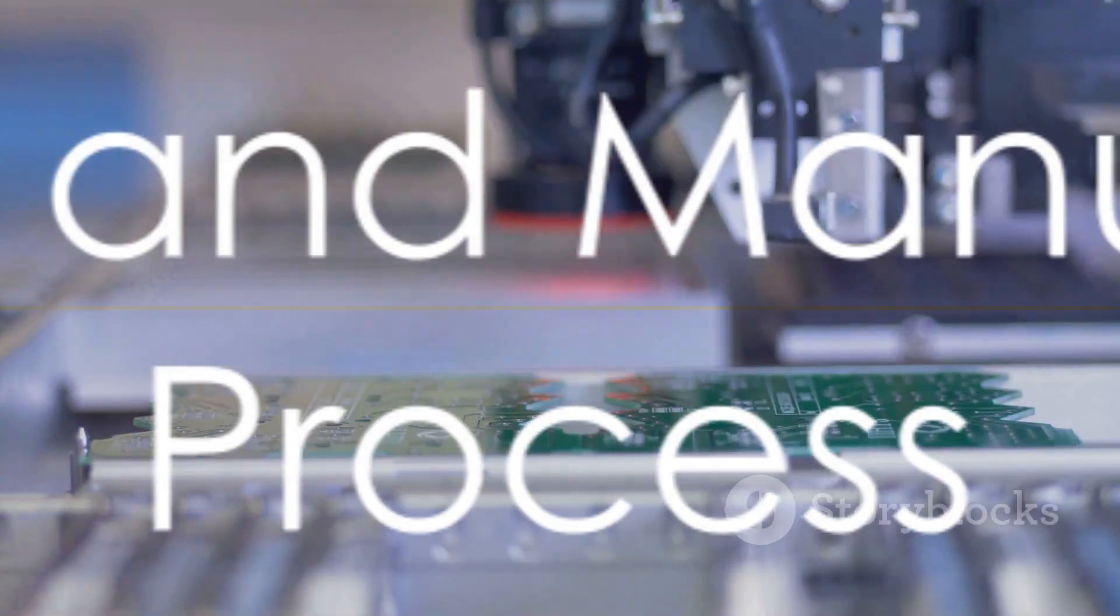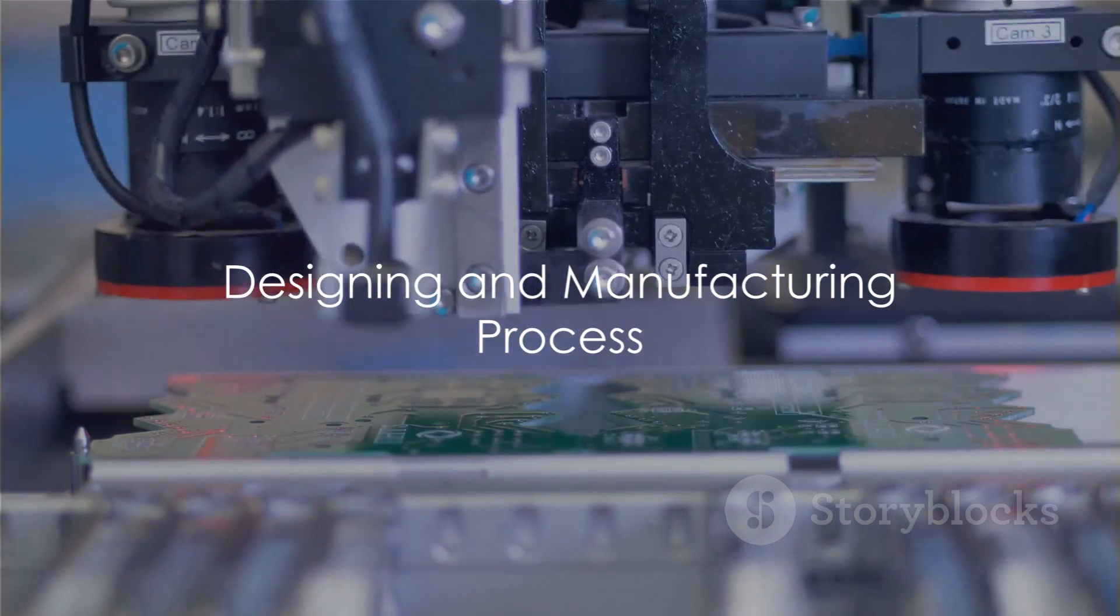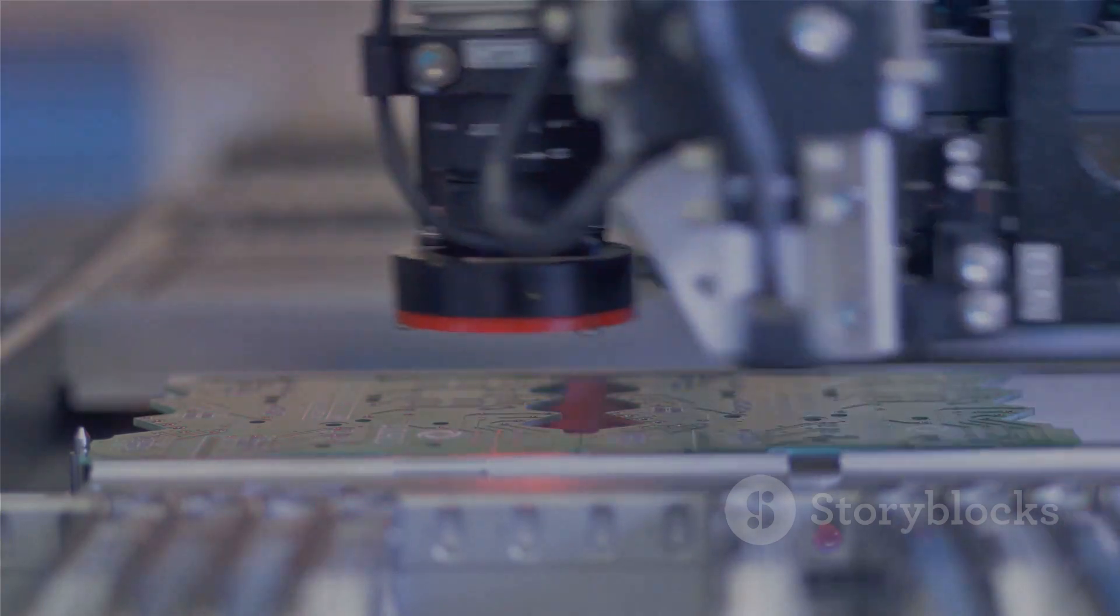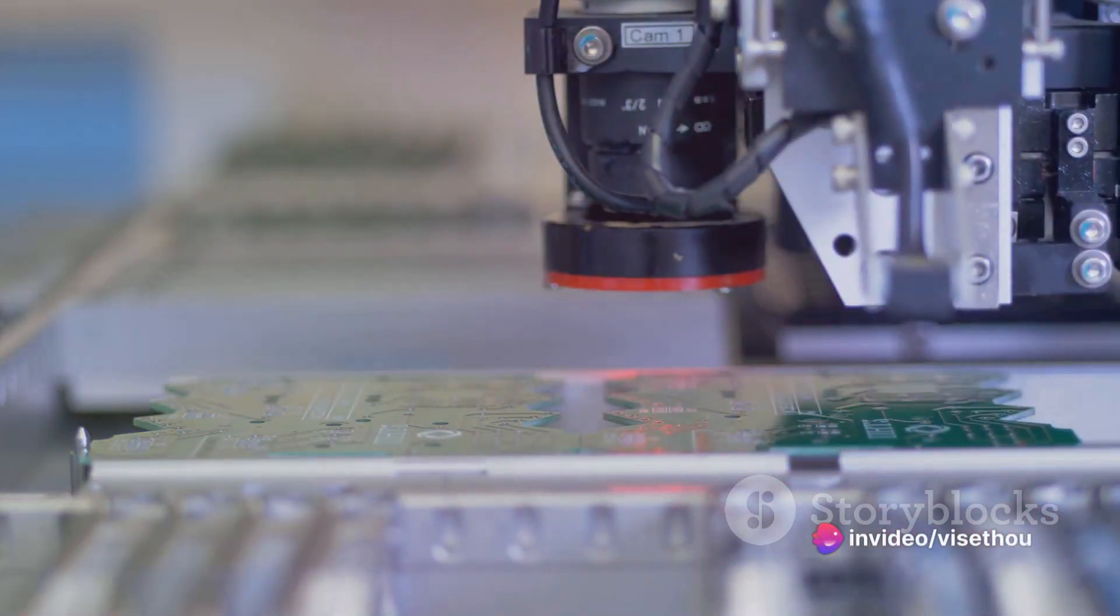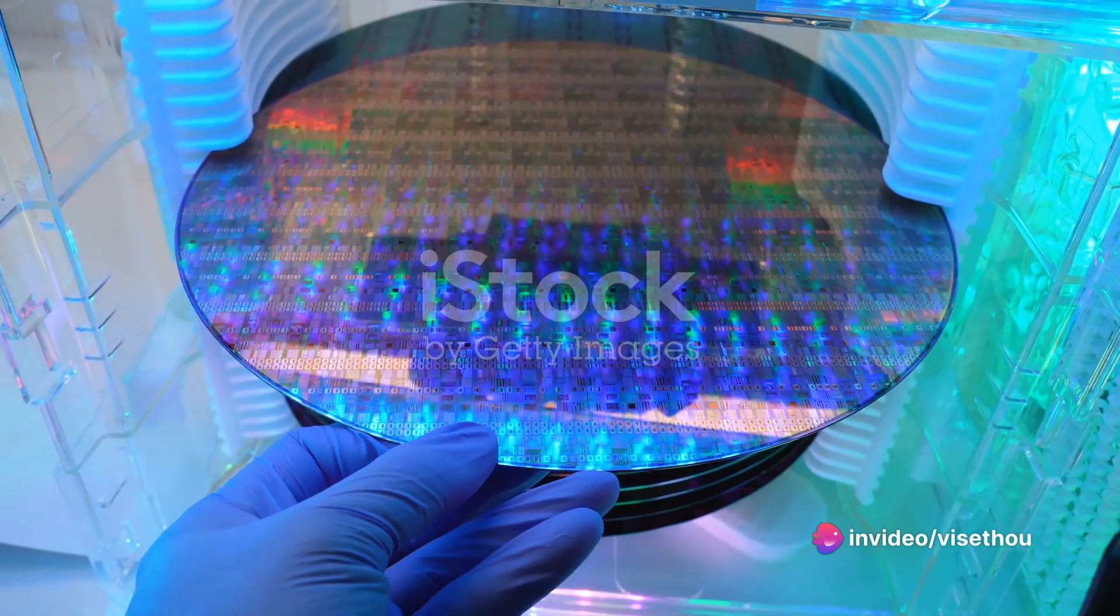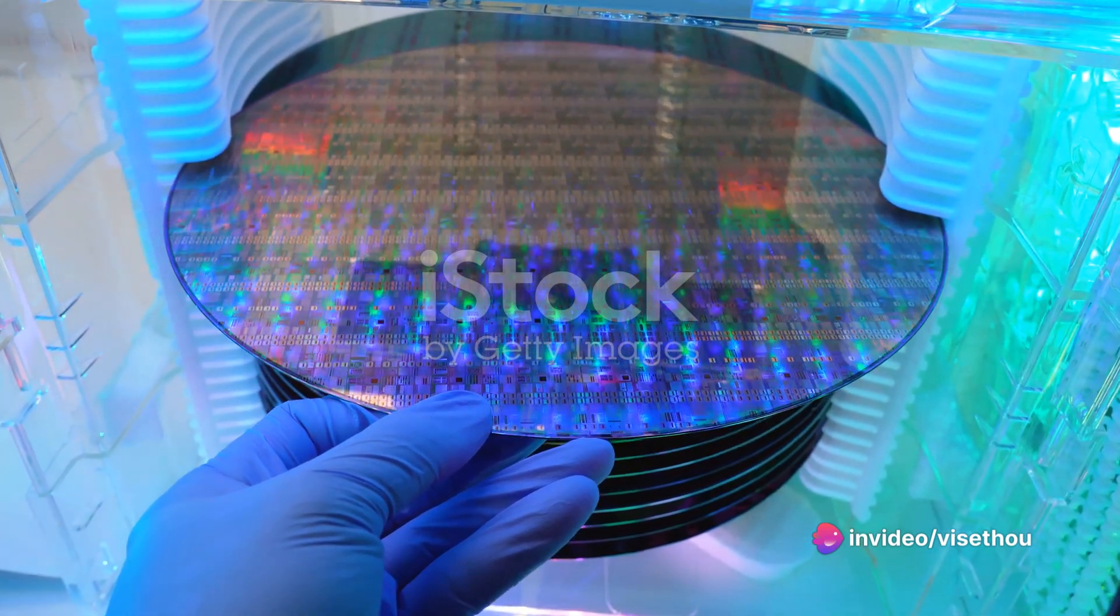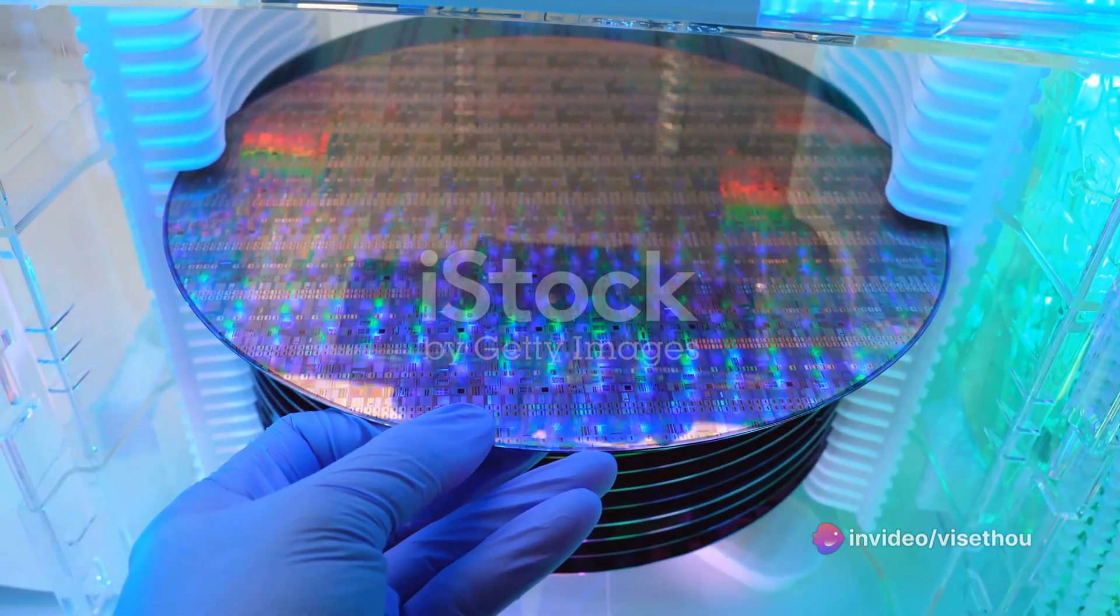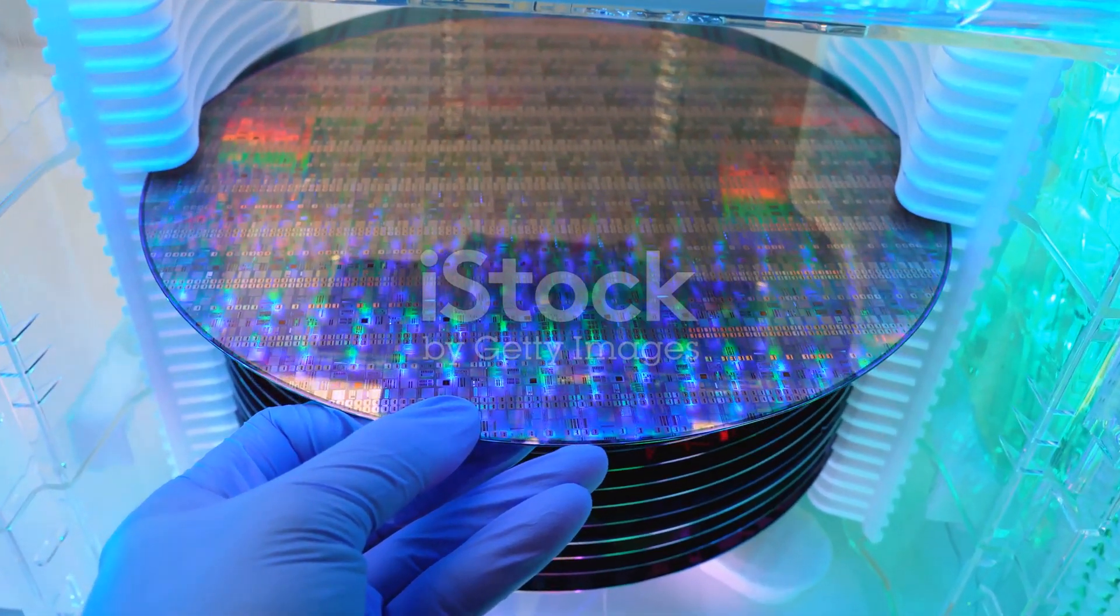Designing and manufacturing ICs is a complex process, involving sophisticated software to map out intricate circuits and test functionality. The fabrication process starts with a pure silicon wafer.